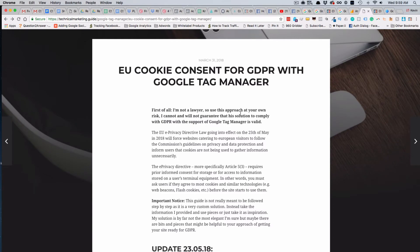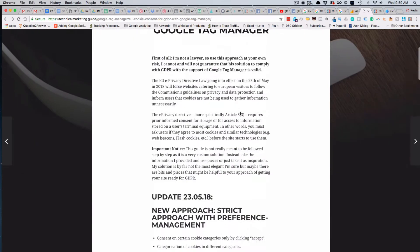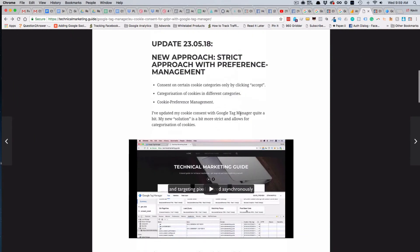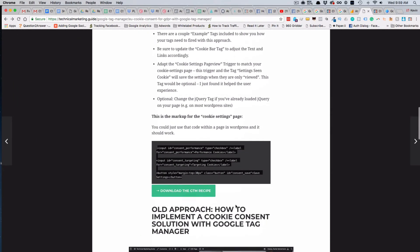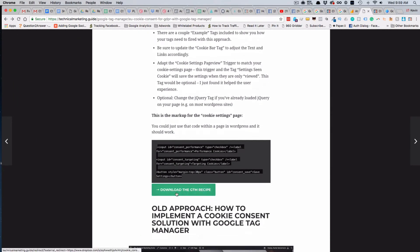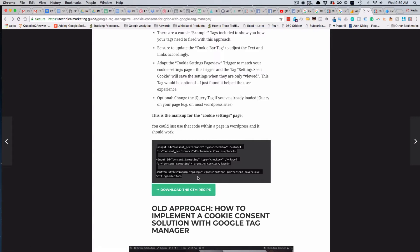The link is in video number two when we actually start going through it, and it links out to this site to actually download the code. In the previous video we had you download the GTM recipe here, which we then imported into Google Tag Manager and set up all the tags, triggers, and variables.